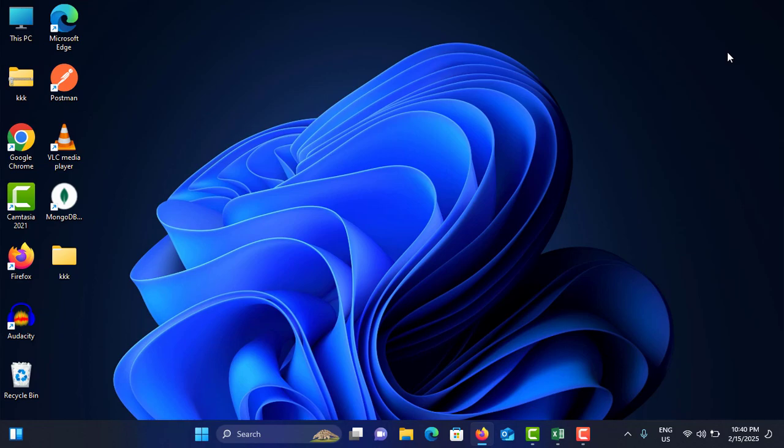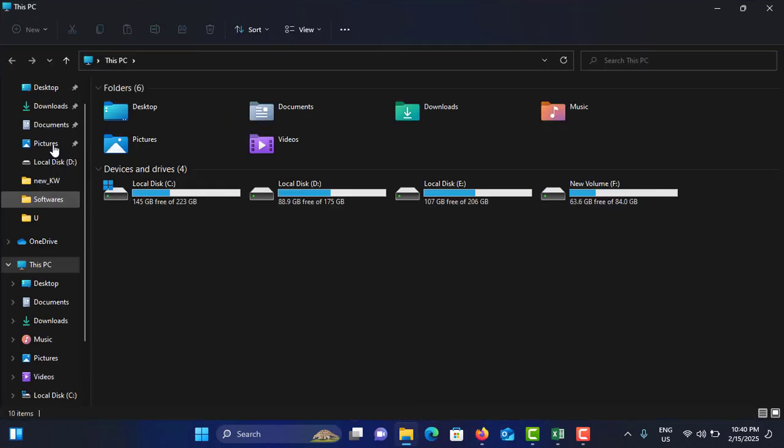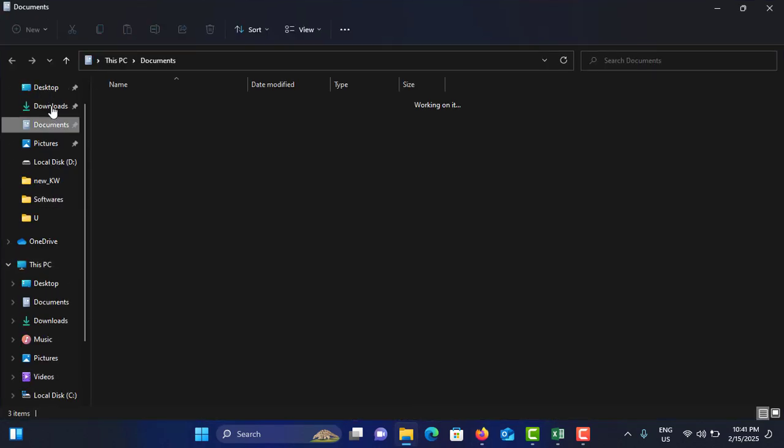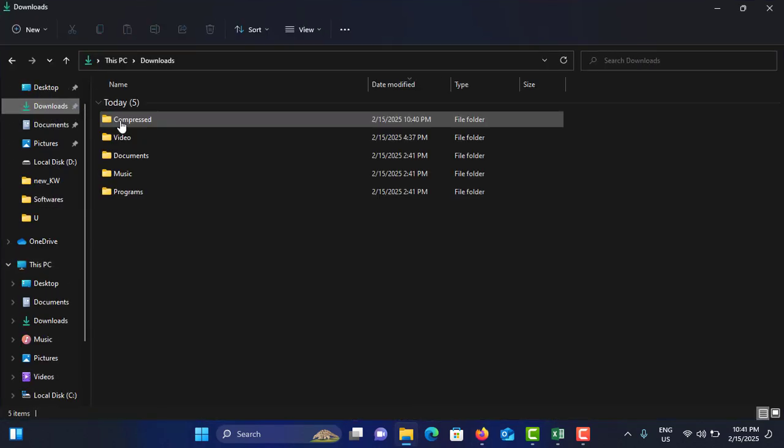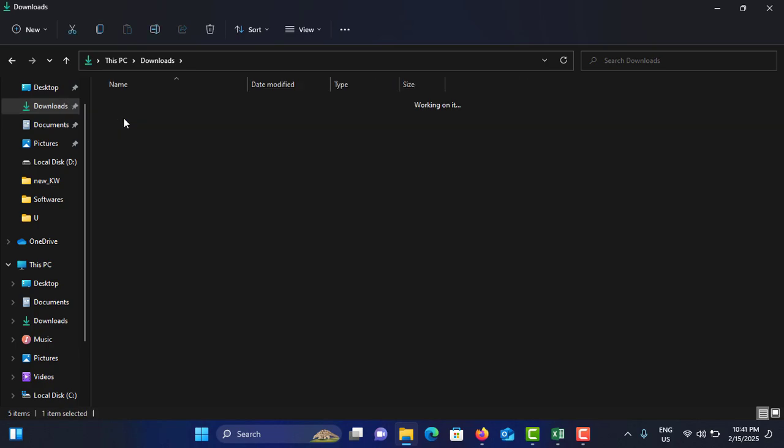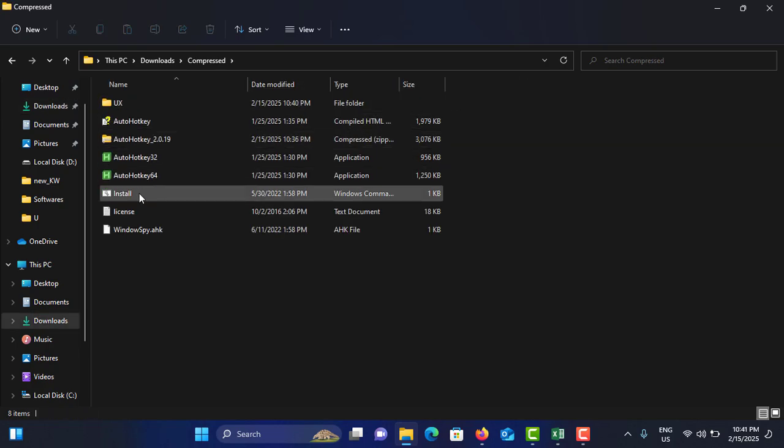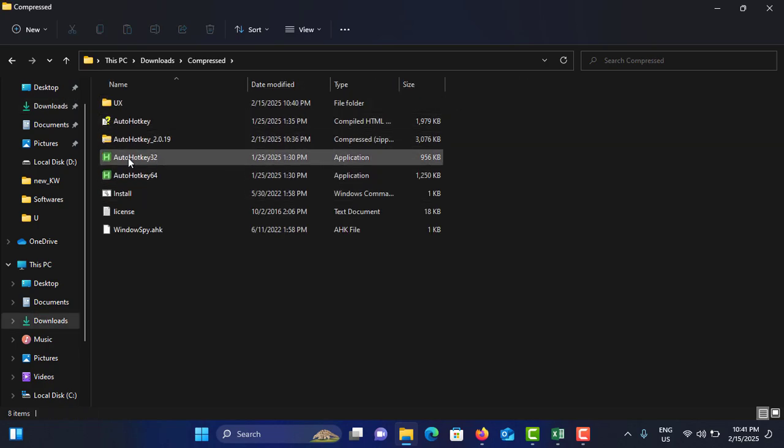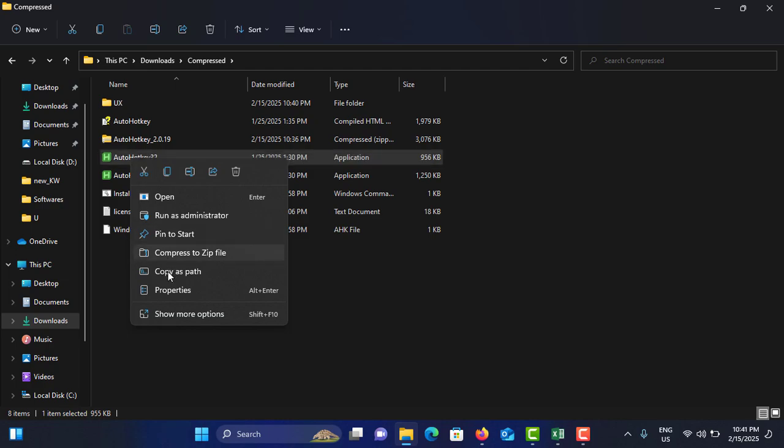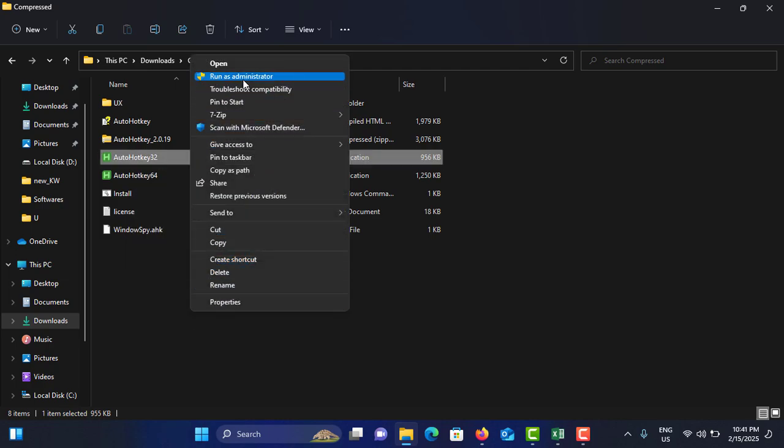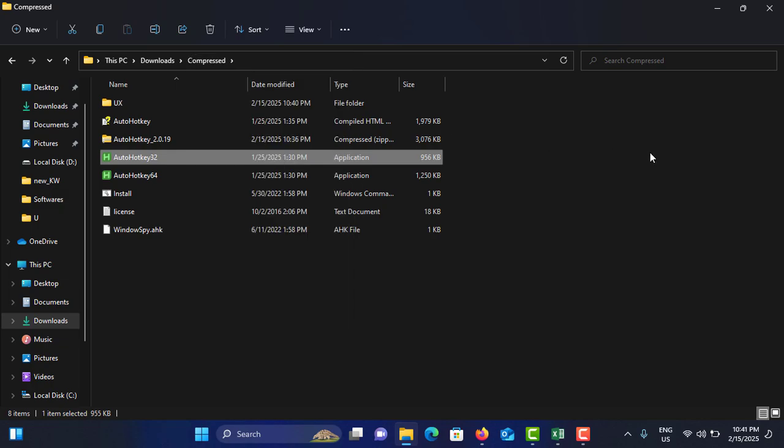Method number four is to run as administrator. To do that, just go to your computer and go to the download location. In my case, it's here. Right-click on the application, go to 'Show more options', and tap 'Run as administrator'. Now you can see if it's working or not.